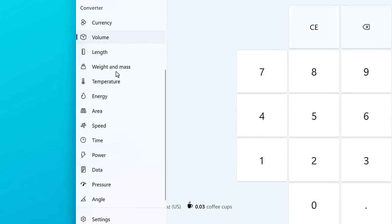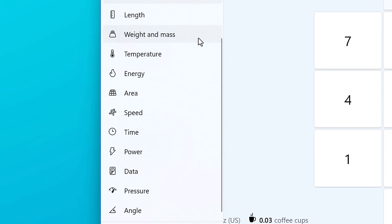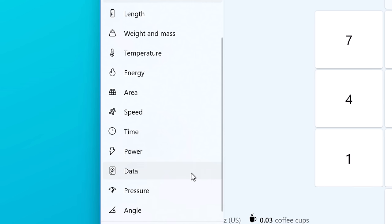For the rest of the converters, we have length, weight and mass, temperature, energy, area, speed, time, power, pressure, angle, and data is one I can finish up on because it's probably the most relevant to this channel.